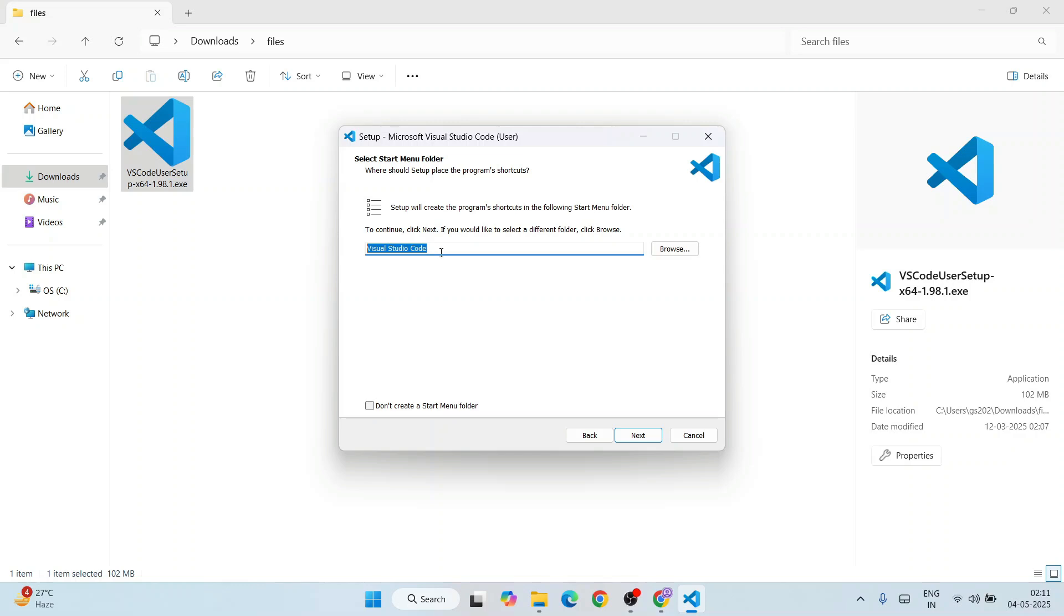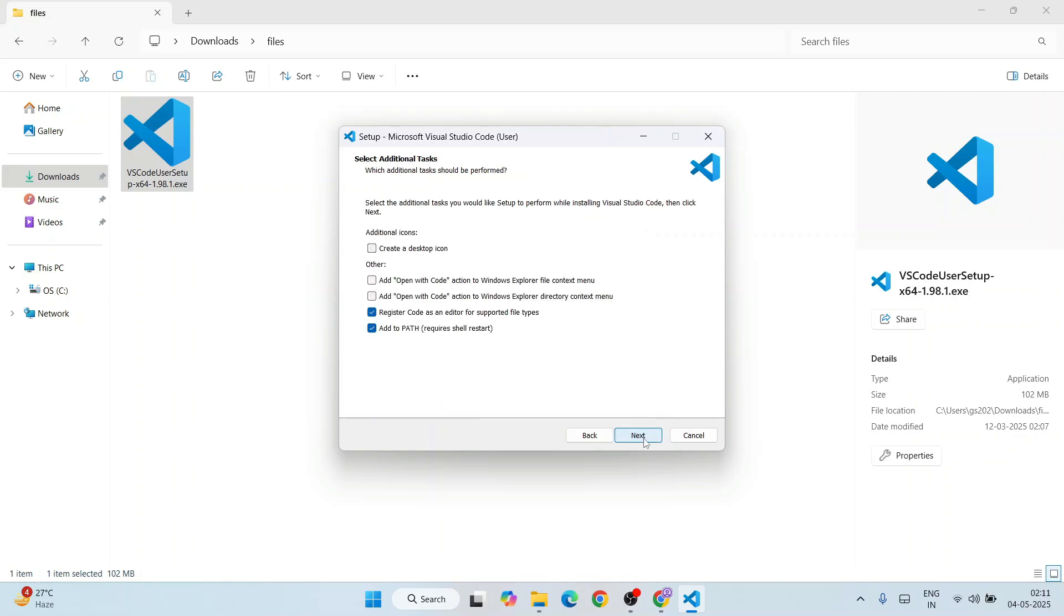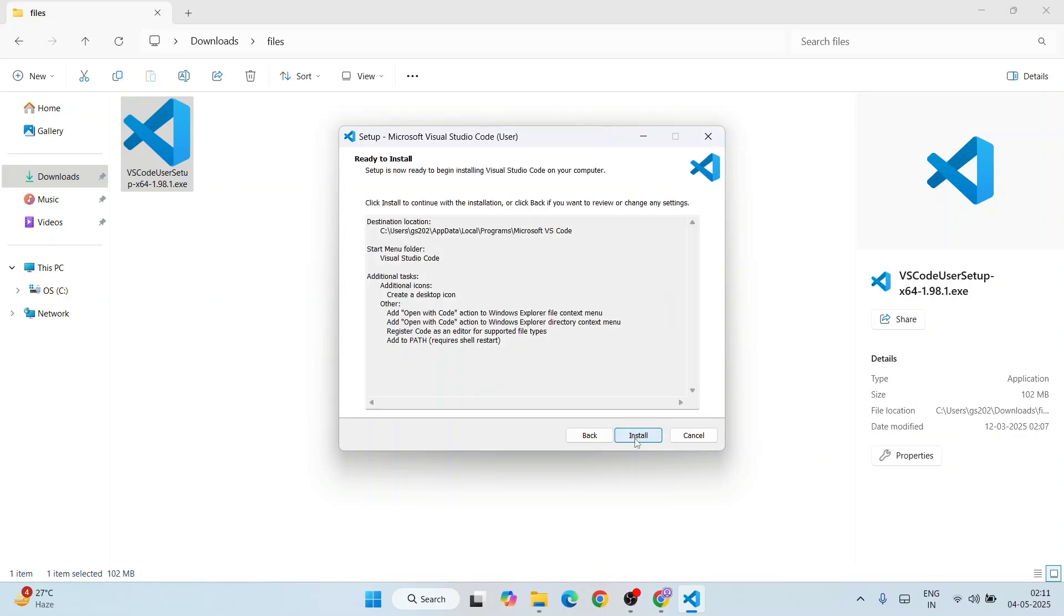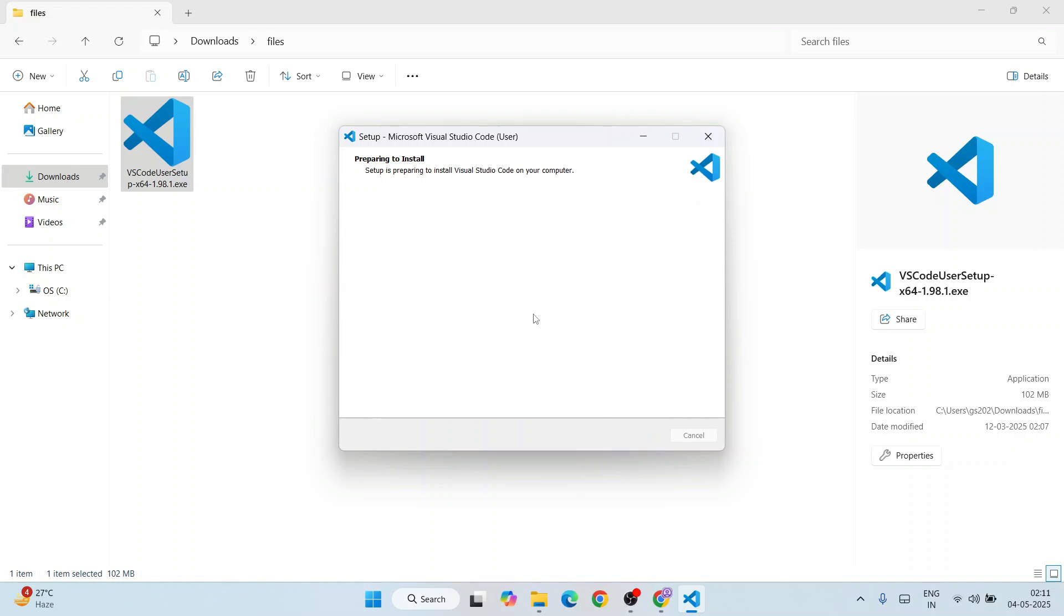Click on next again. It's going to create a Visual Studio Code folder, which is totally fine. Click on next. Here you need to select all these different options, then click on next. Ready to be installed, click on install.